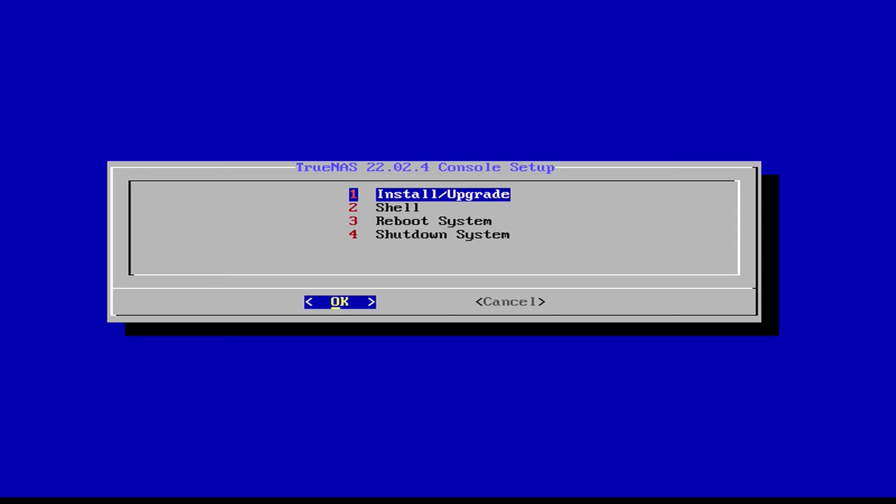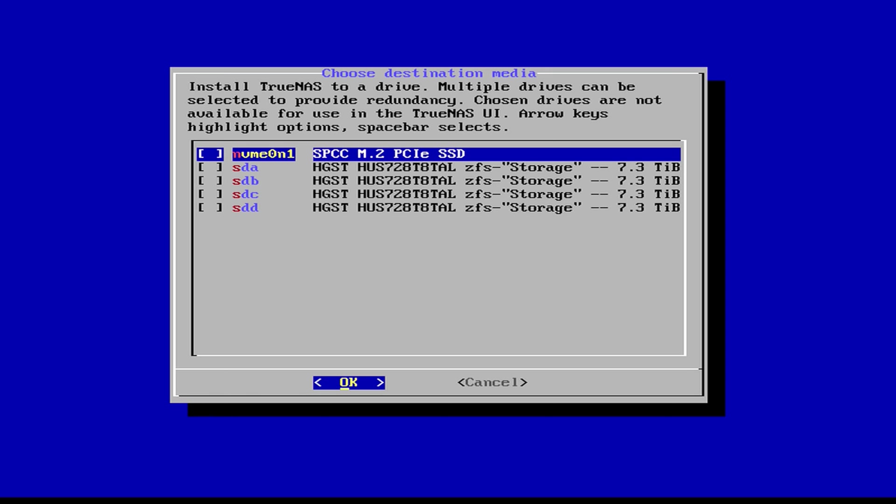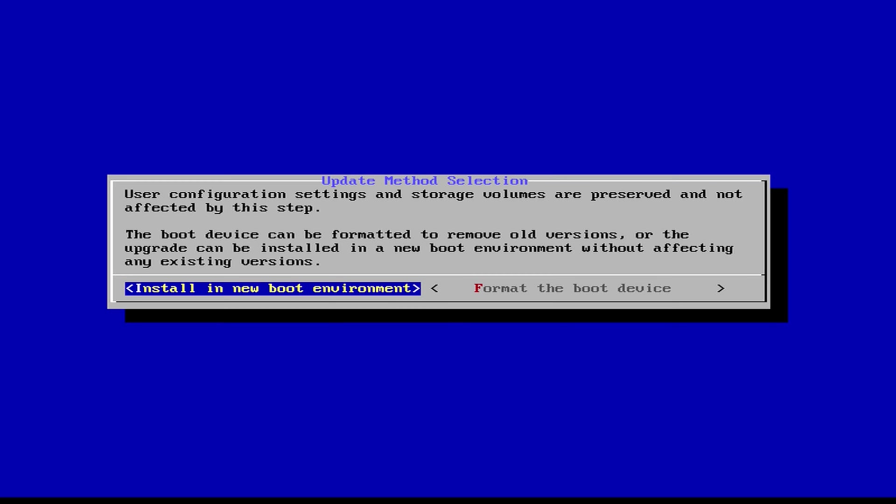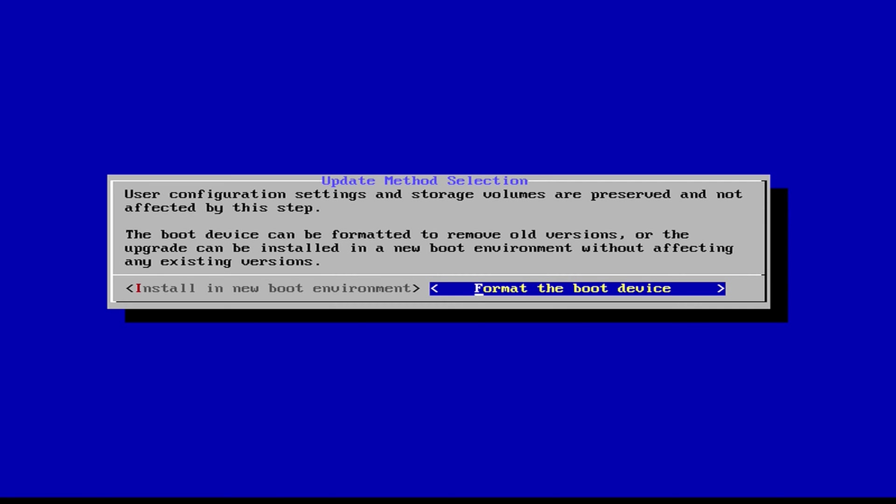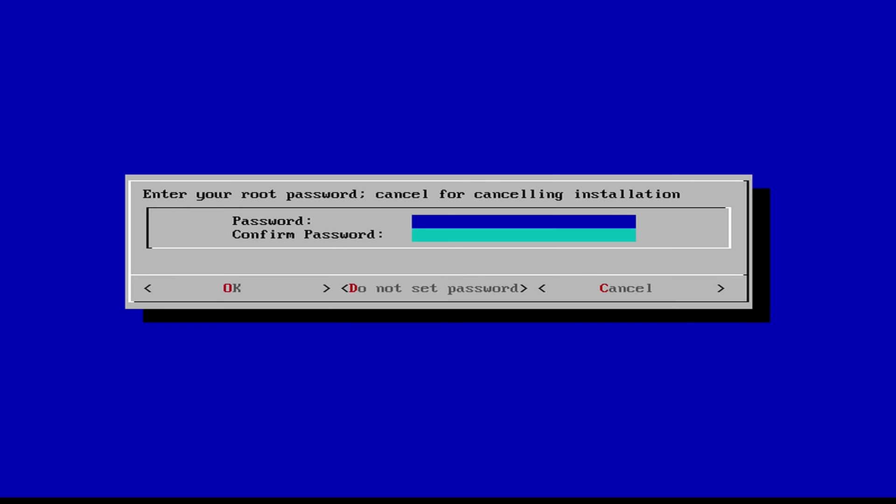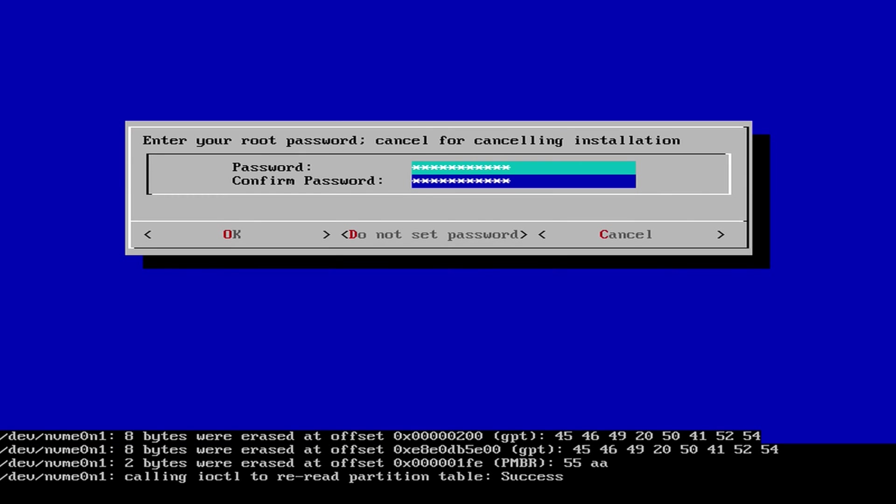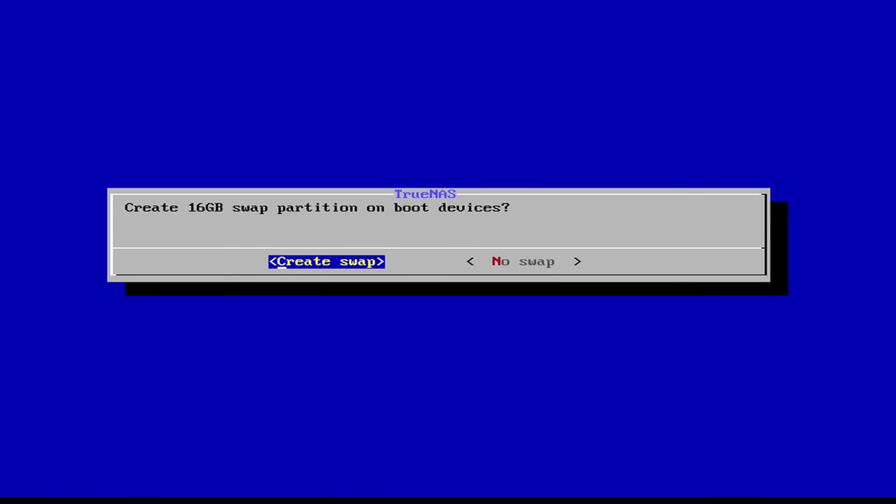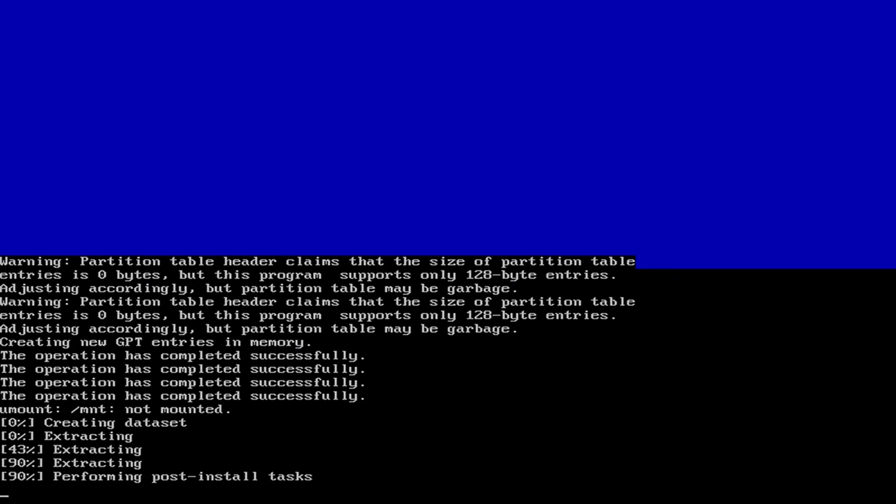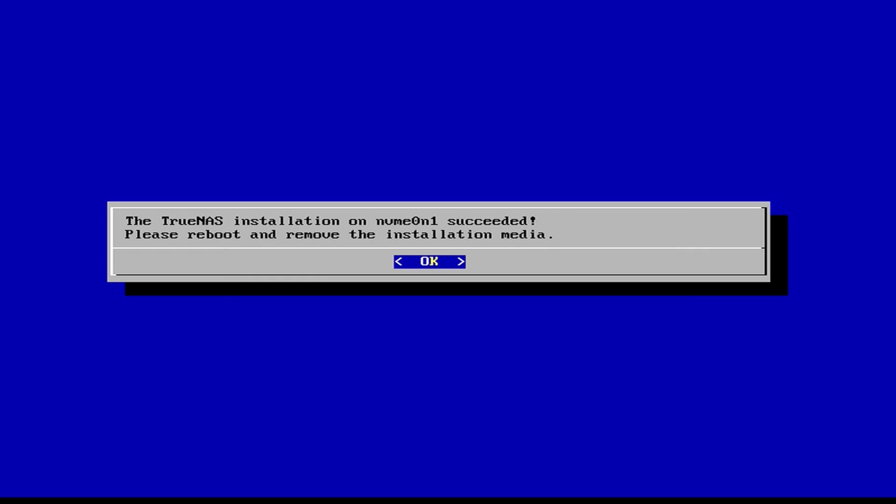And now we can start our TrueNAS Scale installation by clicking enter. Okay, so what we want to do is click install and upgrade. There are of course other options, but we're going to go with option number one. And here we've got all of the different drives that are available. Of course, we've got our four eight terabyte drives as well as our one terabyte NVMe drive. So that's what I'm going to select by clicking the spacebar in that spot, and then clicking enter. So I'm going to go with a fresh install on this. I want to go ahead and format the boot device again, just to make sure that everything installs properly. I want to proceed with the installation, the answer to that for me is yes. We're going to give it a password and we'll click enter. It's asking, do we want to create a 16 gig swap partition on the boot device? Yes, we do.